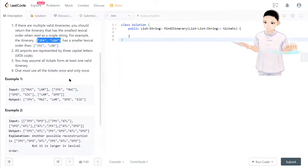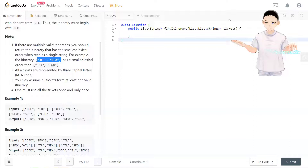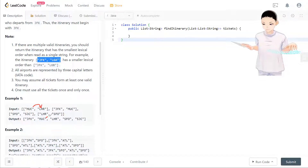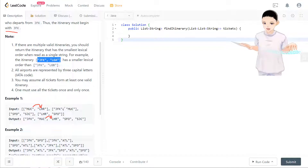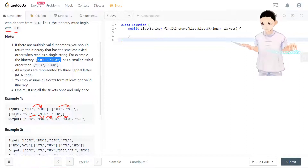Usually when I look at a question I start by drawing a picture — it's much easier to understand. For Example 1, it's straightforward: you always start with JFK. JFK goes to MUC, then from MUC we have a ticket to LHR, then from LHR another plane goes to SFO, and from SFO another ticket to JFK. So the output path is JFK → MUC → LHR → SFO → JFK.